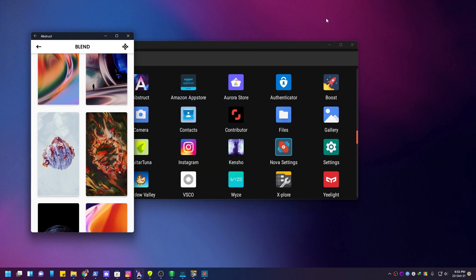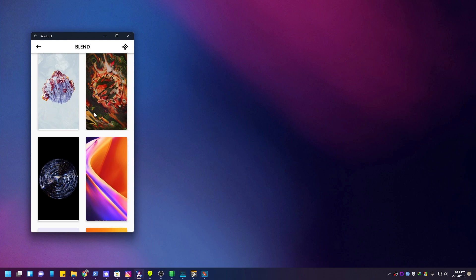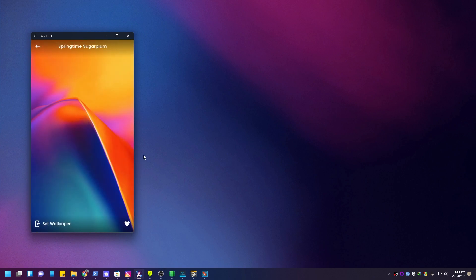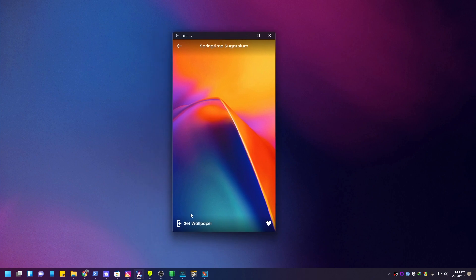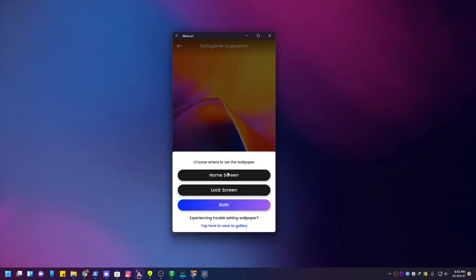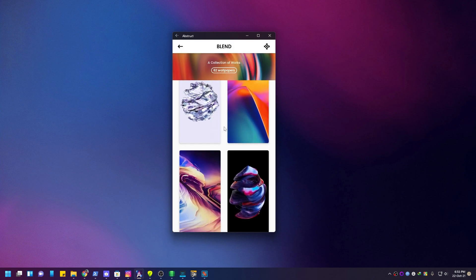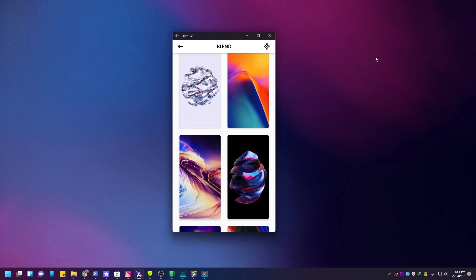I installed the wallpaper app and checked it. I don't want to change the wallpaper in Windows 11. I clicked Set Wallpaper — there's an option for Home screen and Lock screen on the phone side. The wallpaper is selected but it doesn't change the Windows wallpaper. This is the ecosystem — it will be a new feature eventually.